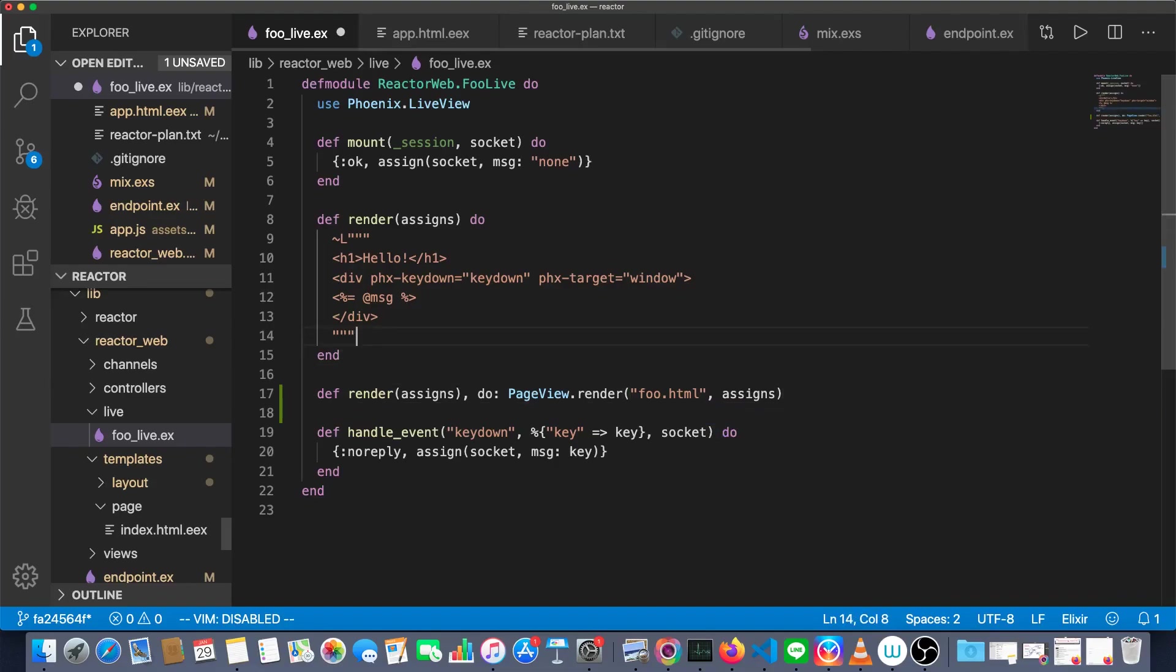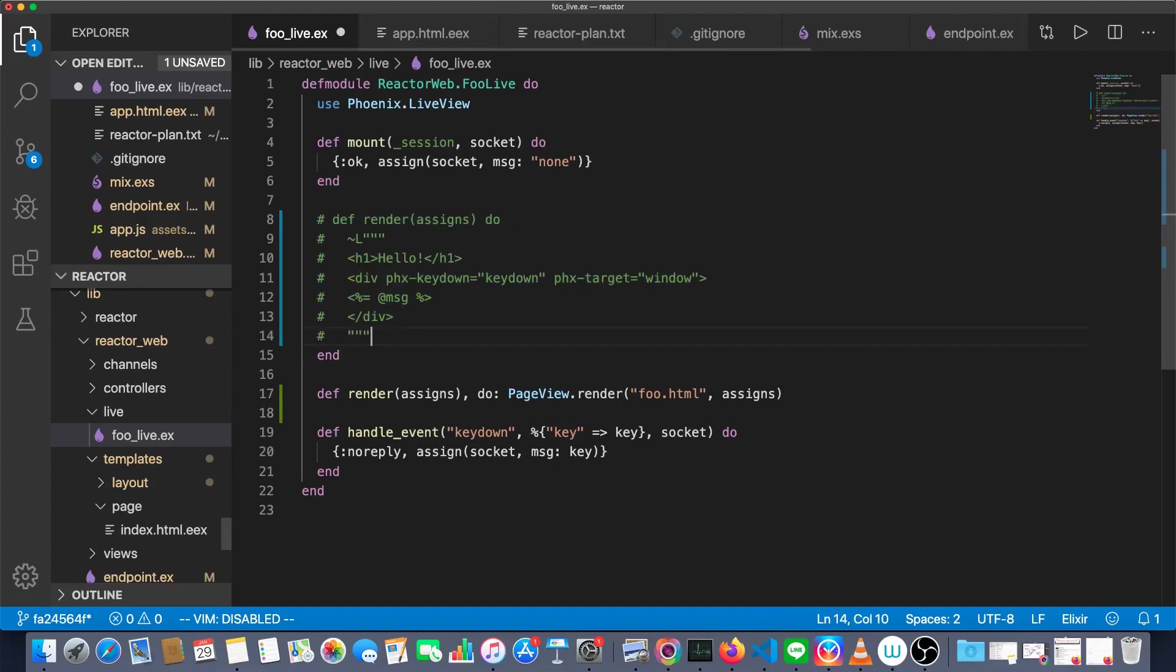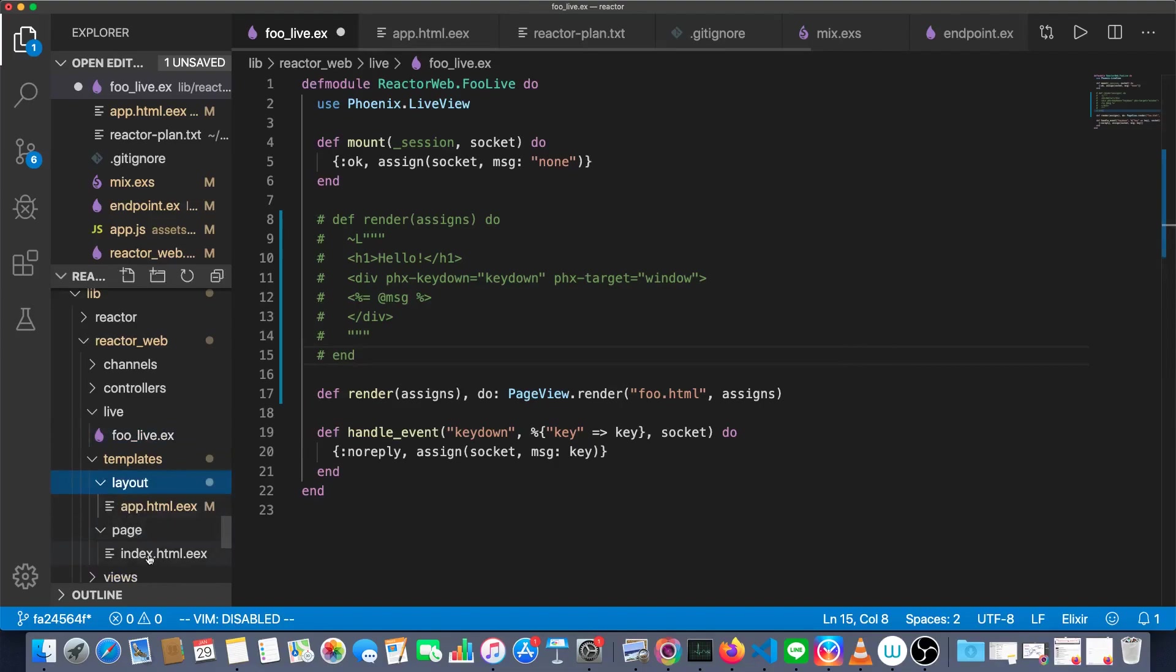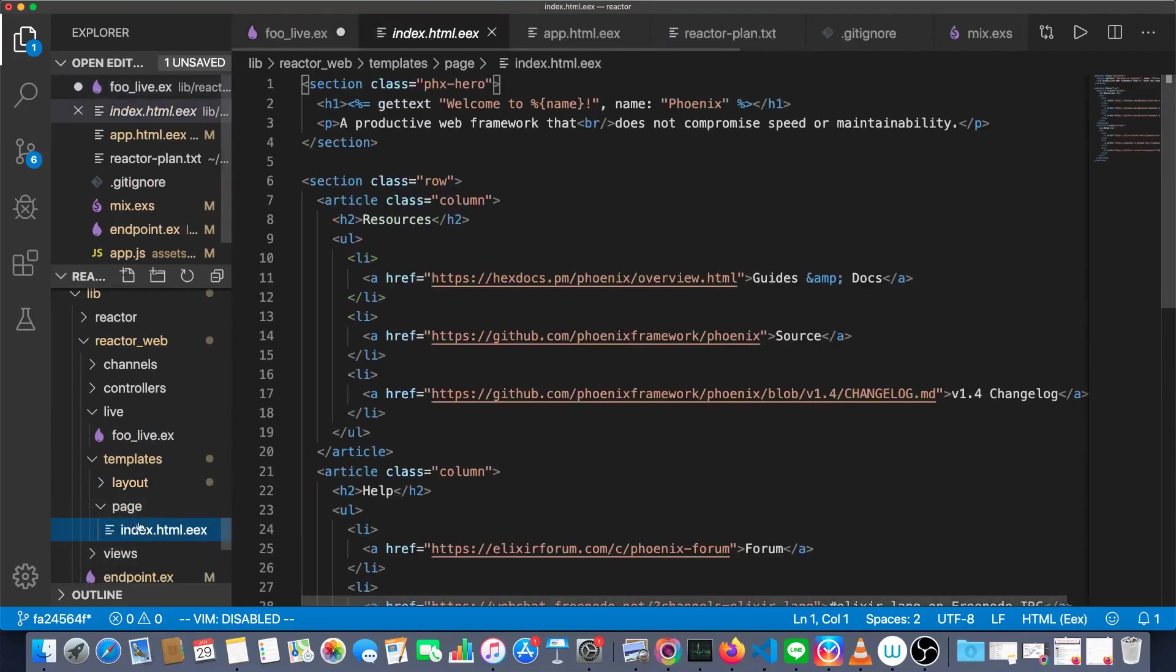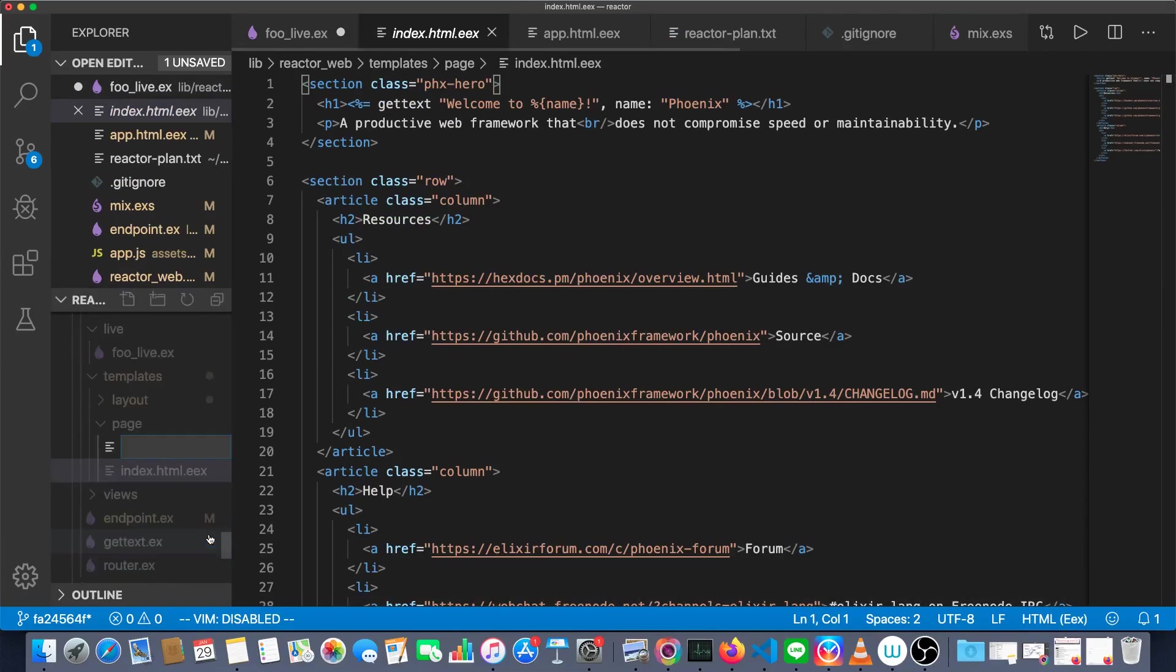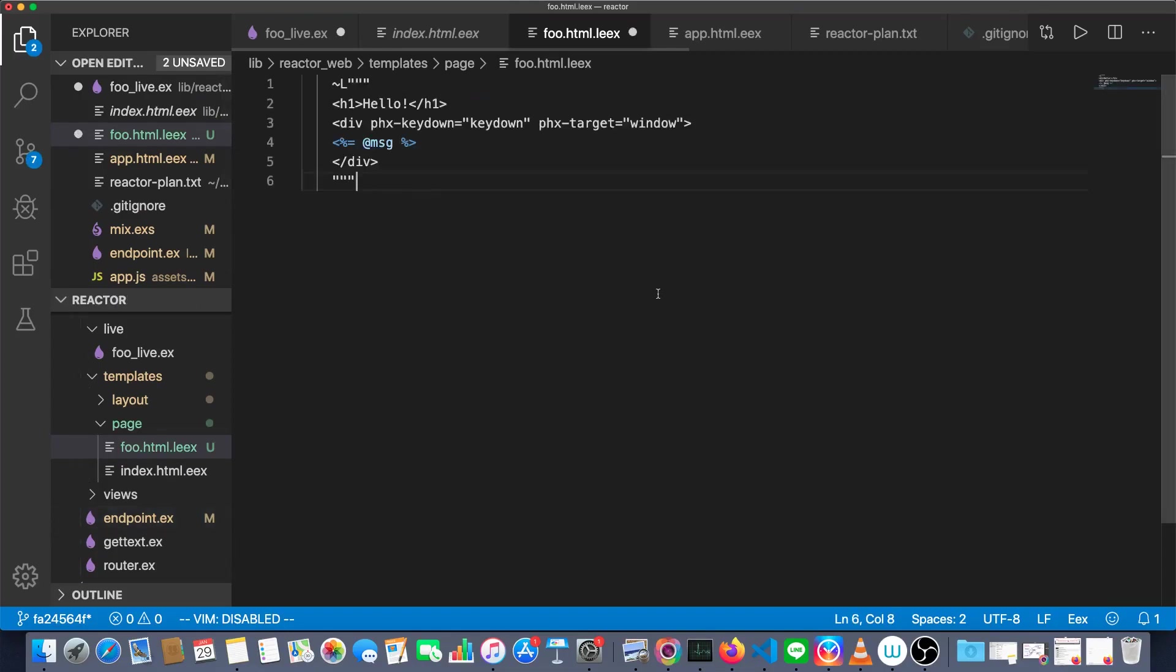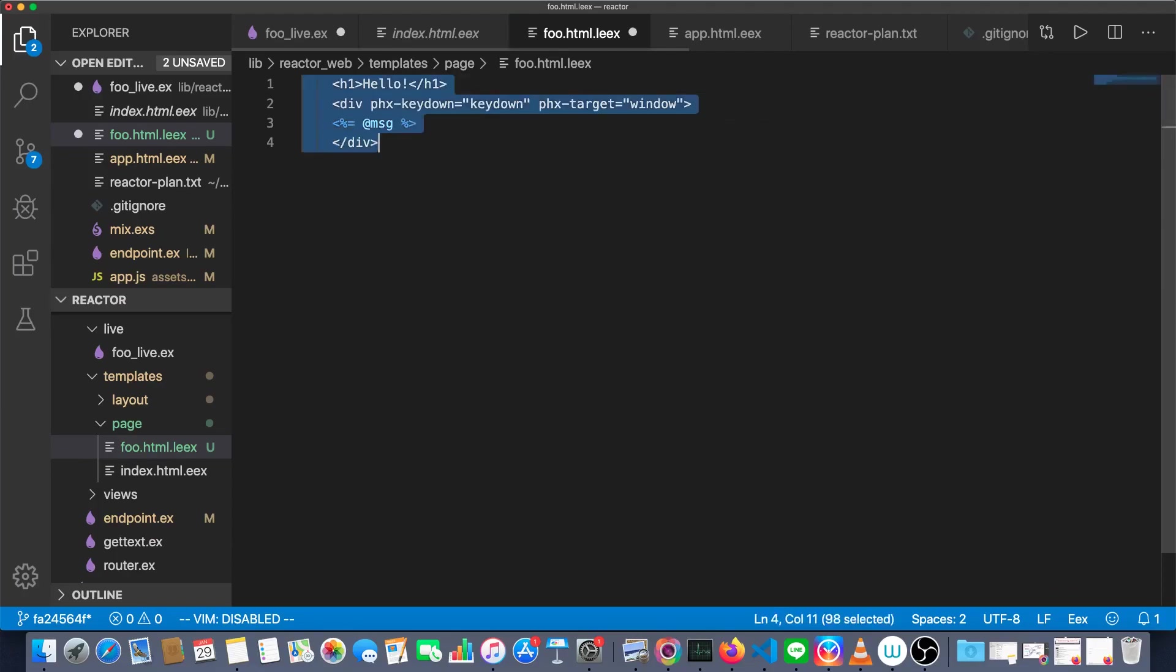Then we'll copy these four lines into a new template. And just for now, let's comment these out like so. Our new template is going to be inside of page, not this one, but it's going to be foo dot html dot l-e-e-x. That's a live template as opposed to a normal one. And we'll paste those four lines in here. Actually, we don't need the sigil with the string delimiters. We'll untab that as well.